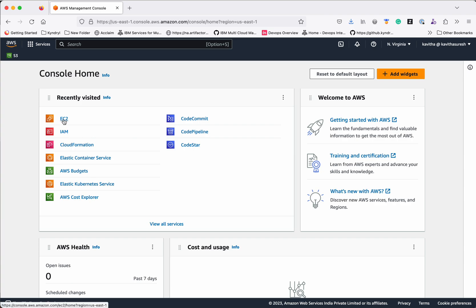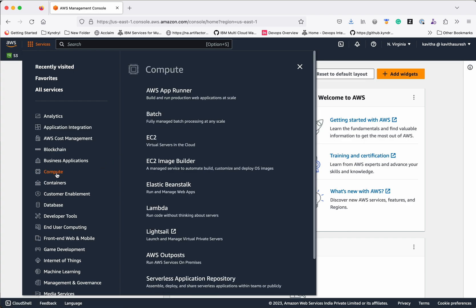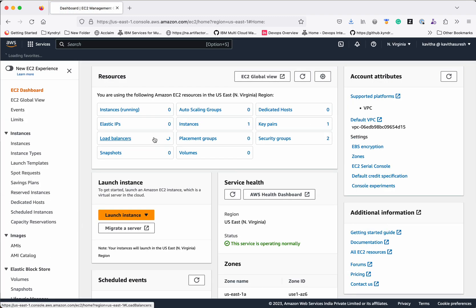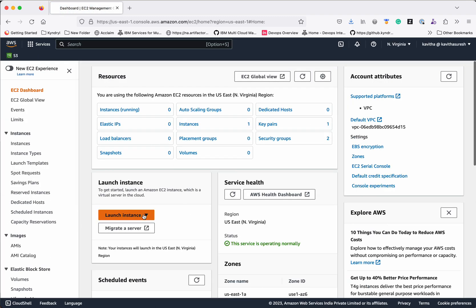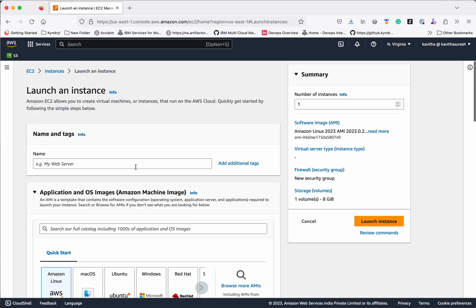I can click to get started, or go to Services and in the recently visited you see EC2. I can click that, or click Compute and it will show EC2. Click Launch Instance. The first thing is you need to provide a name for your instance. I am going to create a Linux VM so I am going to name it as Linux VM.